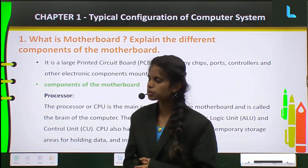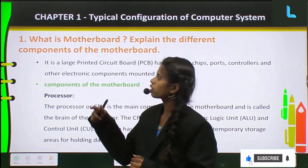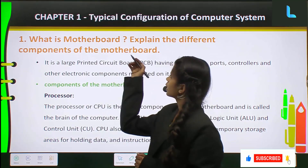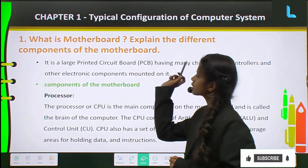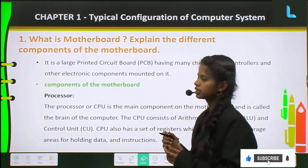The first question is: what is a motherboard? Explain the different components of the motherboard.